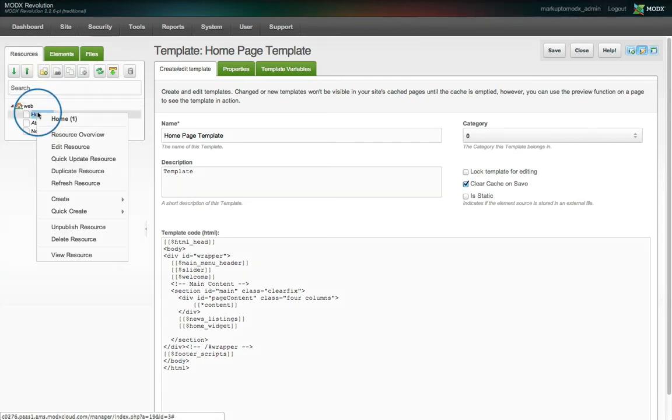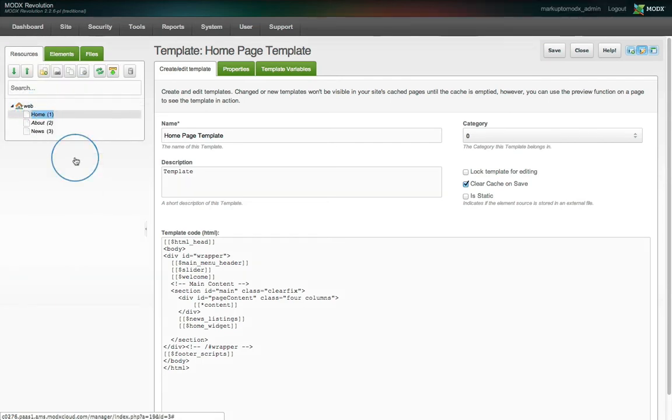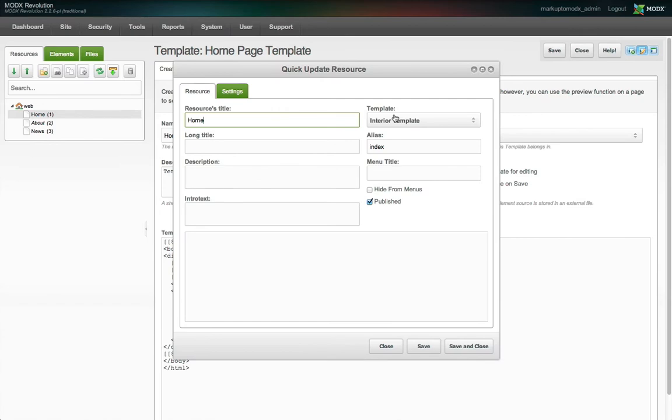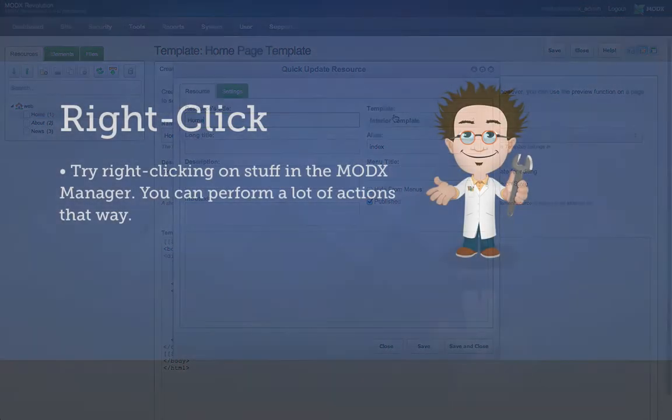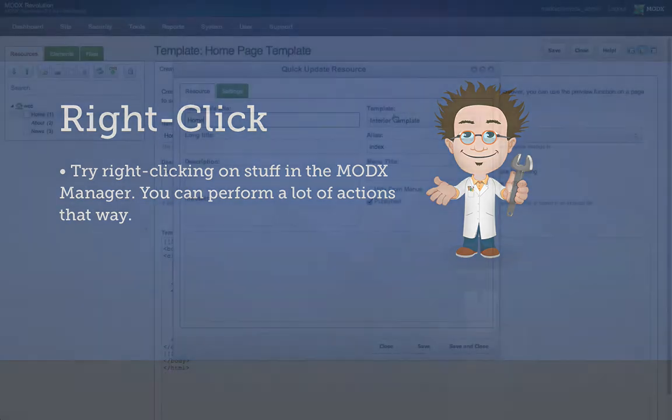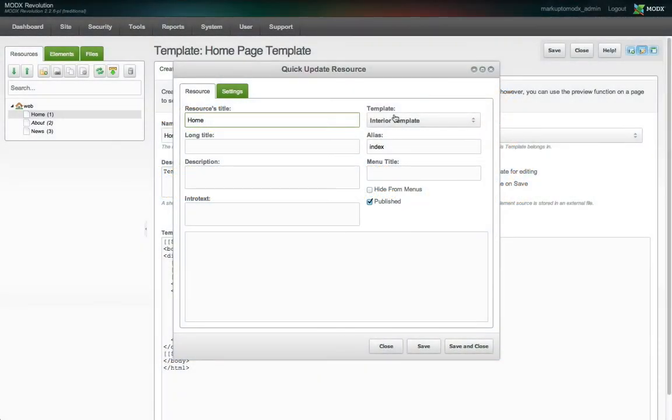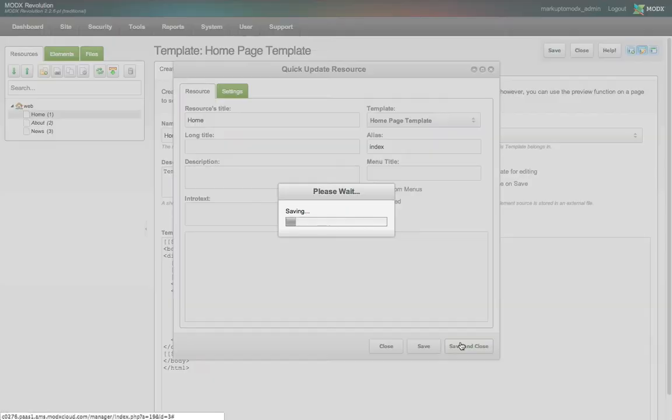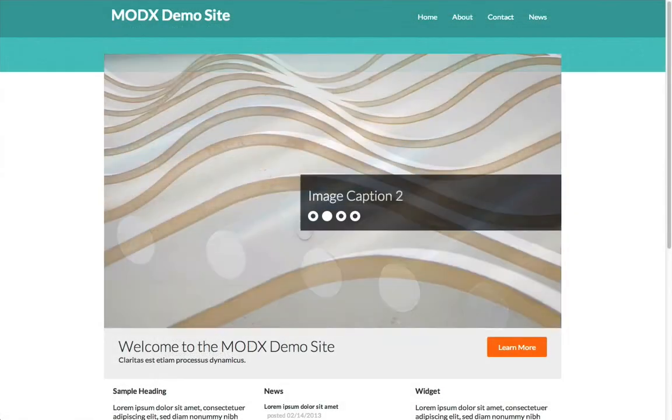We can right click on our home resource to use the quick update resource feature. This allows you to make quick changes without actually reloading the page, it's all done via Ajax. You might have noticed I did this with chunks earlier. Here we can assign our new homepage template and click save and close. When we view the site, we can see it's nearly perfect, except the background is the wrong height.